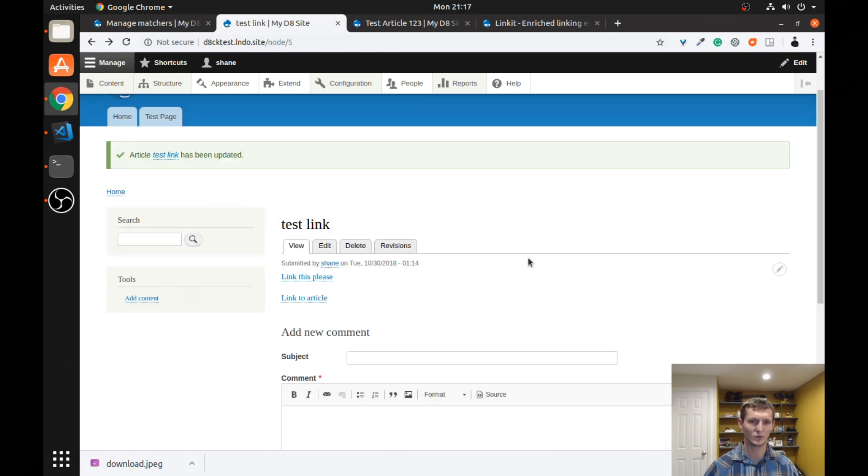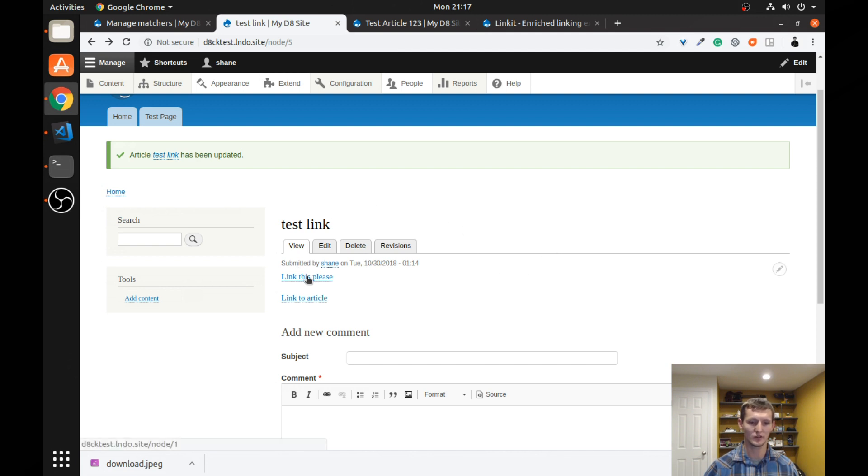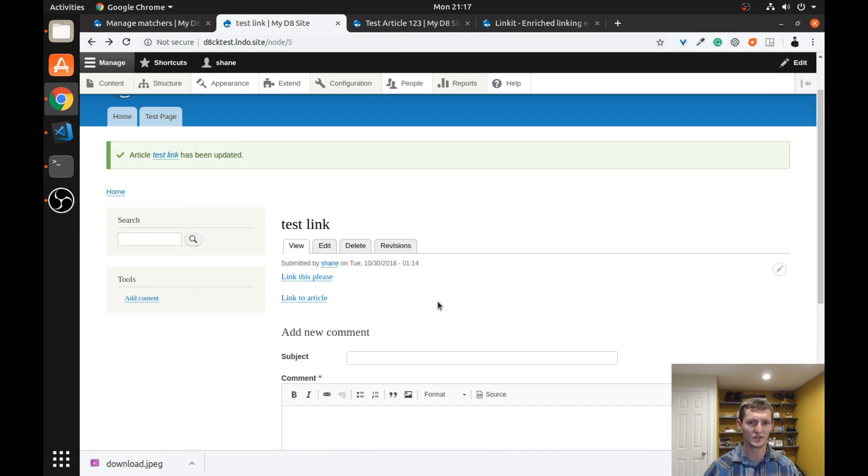So the last thing we're going to try is we're going to try to actually add a URL alias and see how that affects the actual link. So if you see if I hover over this, it's node slash one, it's node slash two. You probably don't want that on your site. You probably want to use clean URLs.